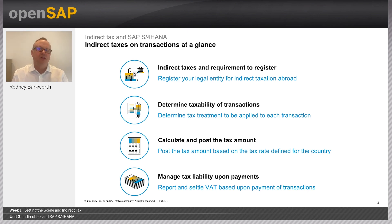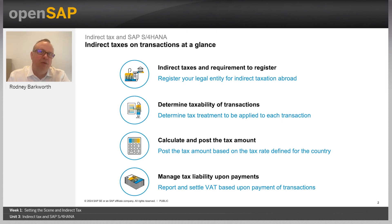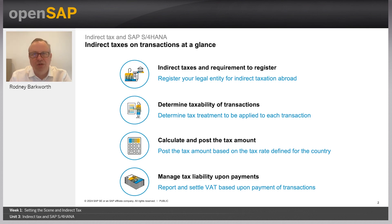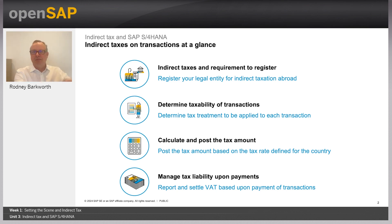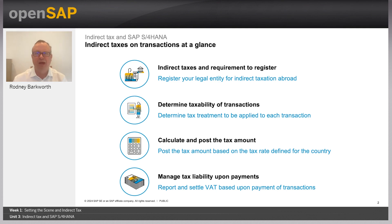What we're going to do in this week is cover off a lot of the basics for Indirect Taxes. We're going to start first with a definition, then talk about the requirements to register. We're going to talk about the taxability of transactions and how that's determined. Then we'll go through how to calculate and post the tax amount, and finally how to manage the tax liability upon payments. This is a very good nuts and bolts week.